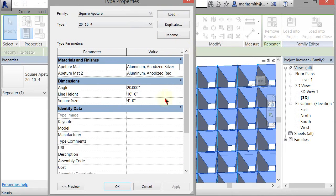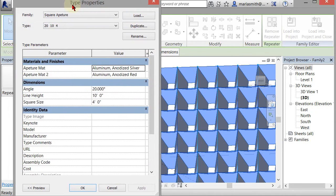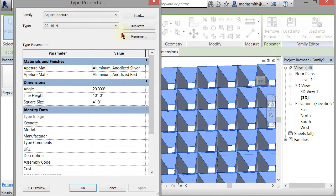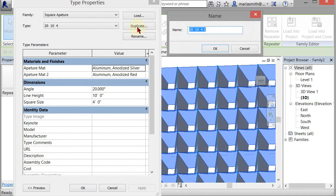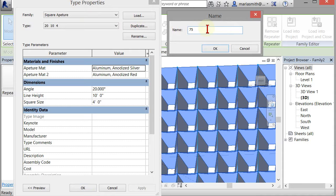I could duplicate this and make one that's 75 degrees. We'll make the line height 30 feet and the square size quite large at 10 feet.